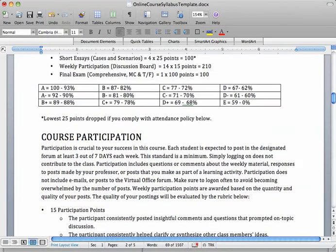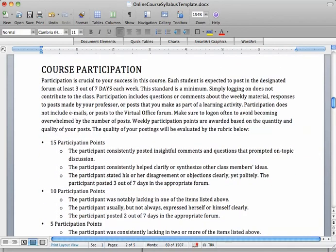The grading scale in the syllabus is the default grading scale for the college, as well as what's in Blackboard by default. So if you're going to change this, know that it will be different than what's in Blackboard, and you'd need to go in and edit that.